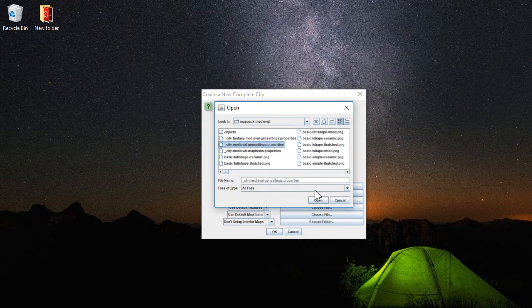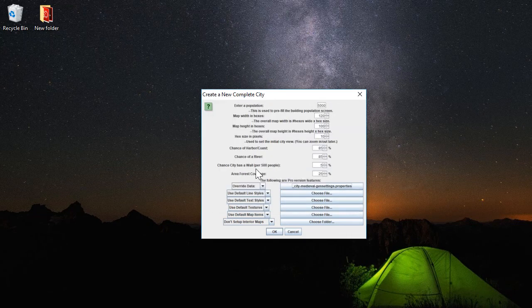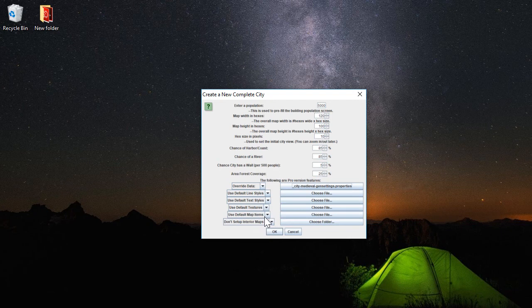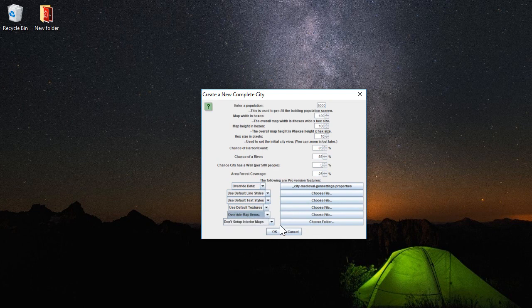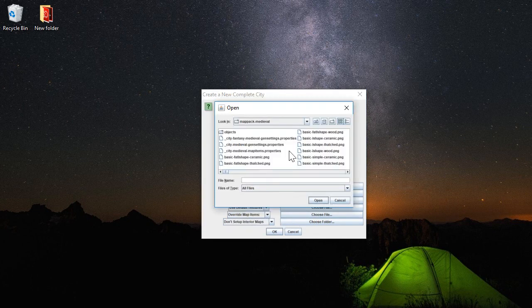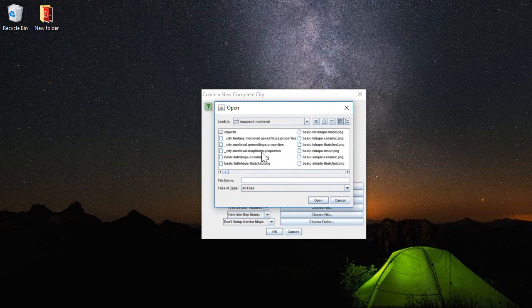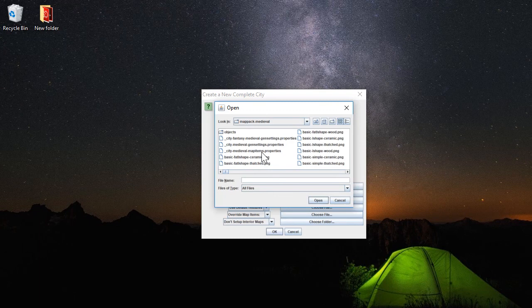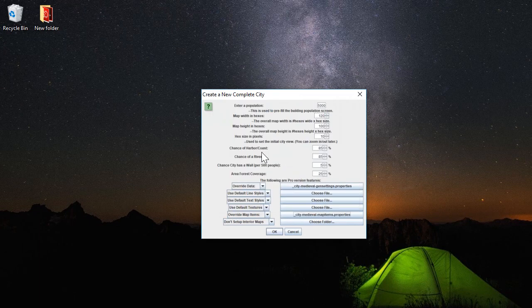We have several icon sets available and this is one of the more popular ones. Then tied with that, we want to override the map items—the actual icons that are going to be available on the map. So we use the adjacent file chooser to pick the MapItems.Properties file.